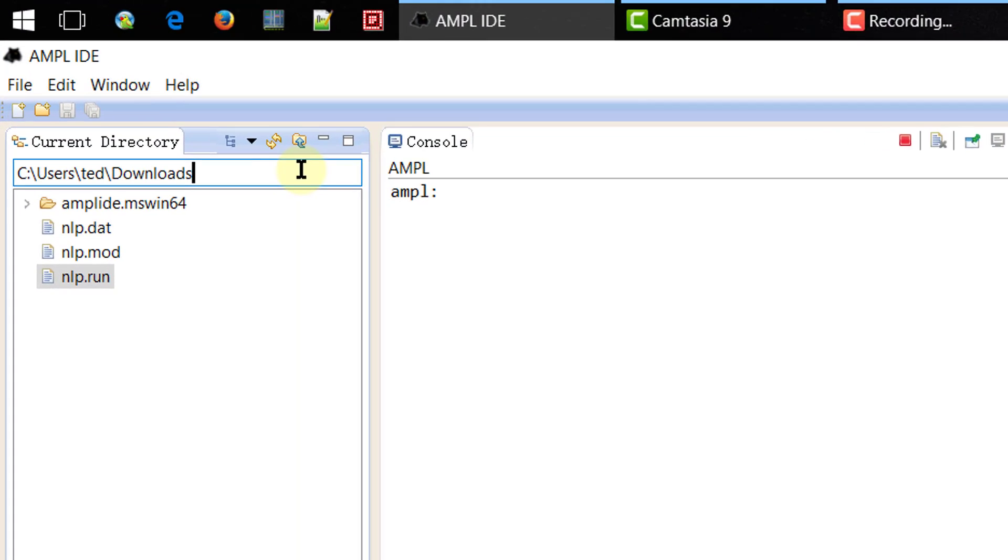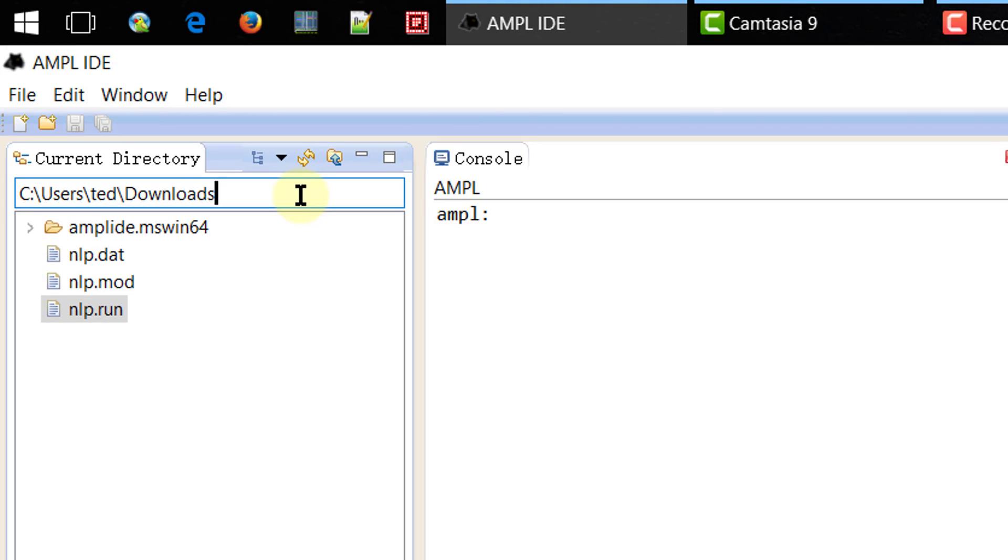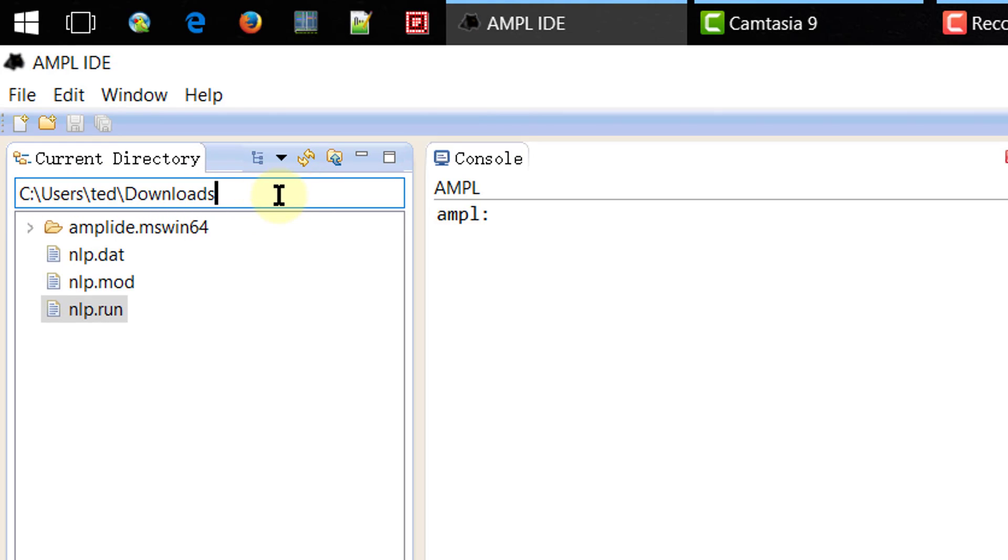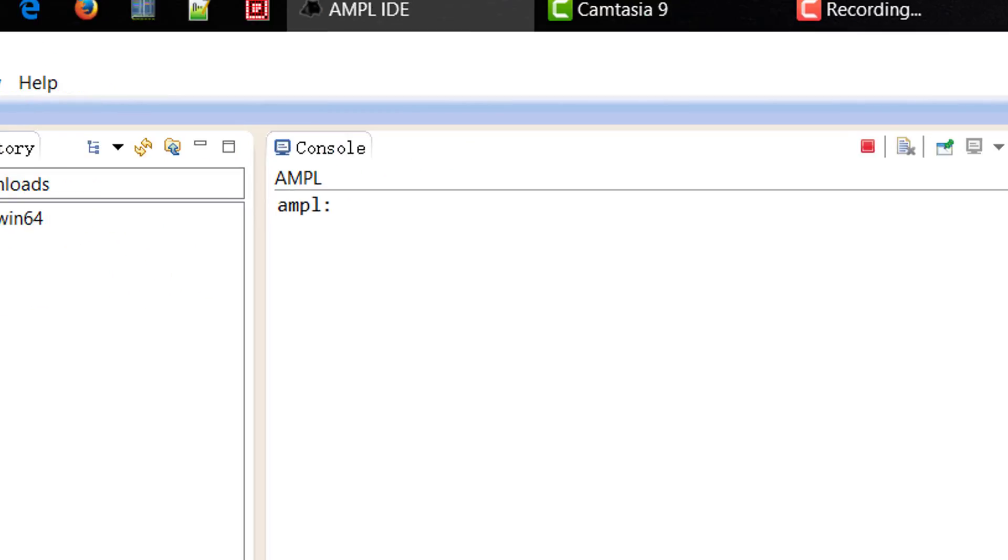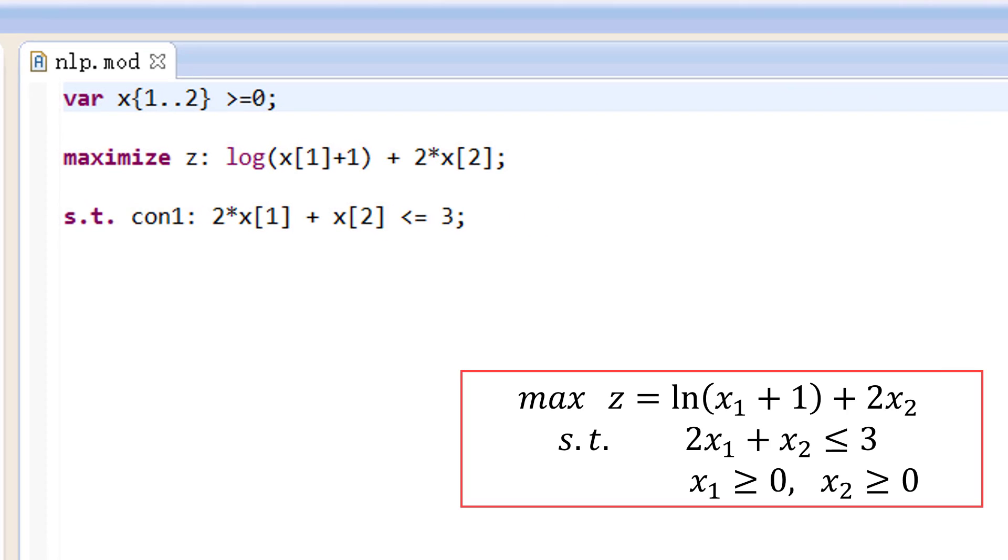Let's start the AMPL IDE. You need to change the current directory to the folder that contains the downloaded files. Now, open the model file nlp.mod by a double-click.